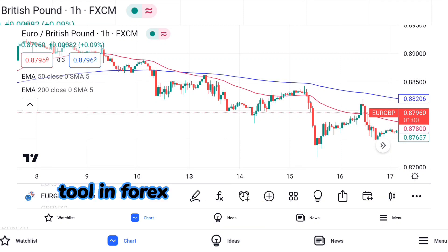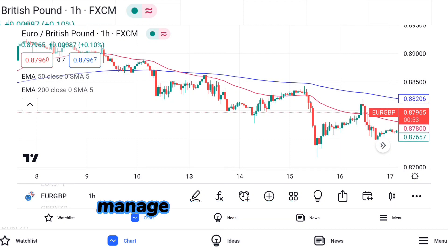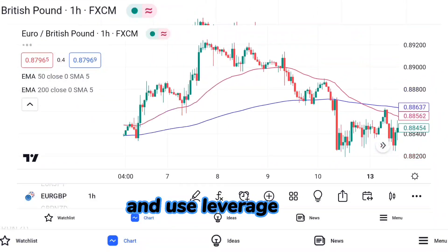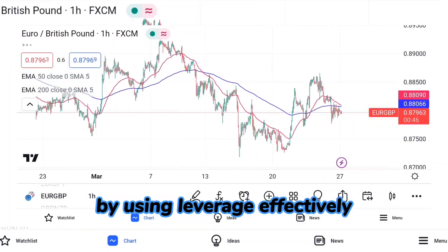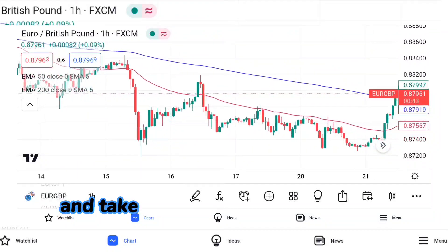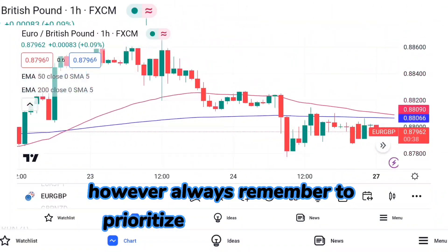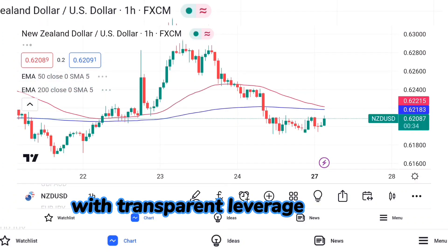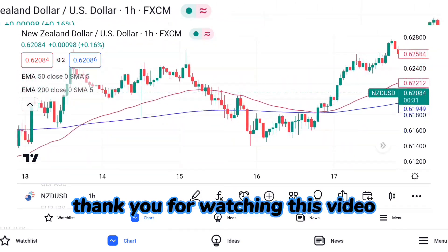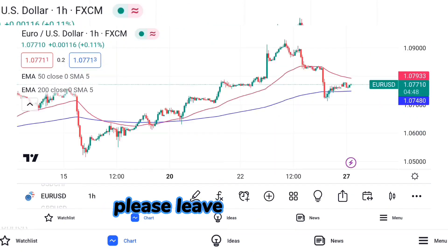Leverage is a powerful tool in forex trading that can amplify profits, but it also comes with risks. It's important to understand how leverage works, manage your risk effectively, and use leverage only if you have a solid trading plan in place. By using leverage effectively, you can potentially increase your profits and take advantage of market opportunities. Always remember to prioritize risk management and to choose a reputable broker with transparent leverage policies. Thank you for watching this video on leverage in forex trading. If you have any questions or comments, please leave them below.